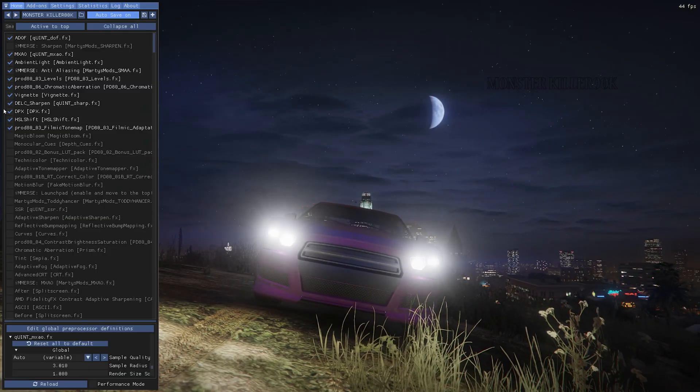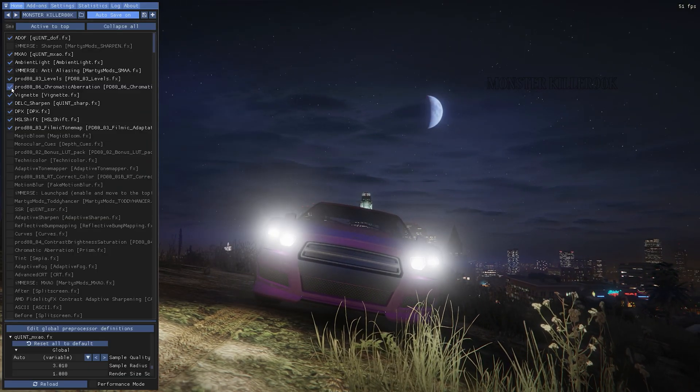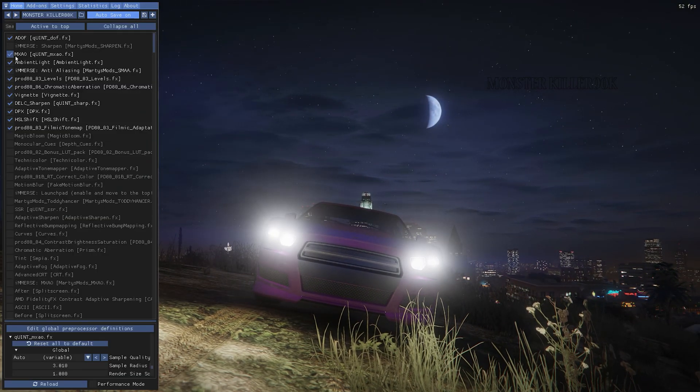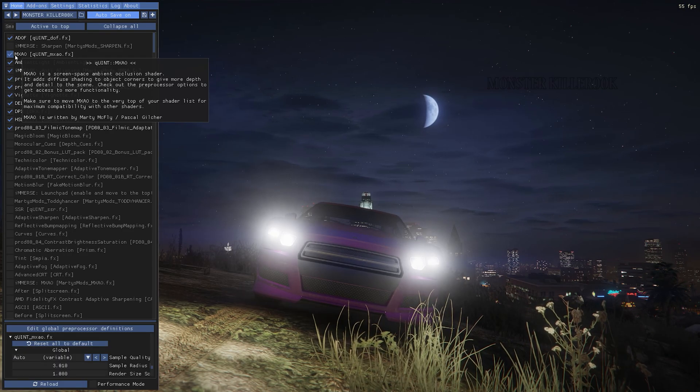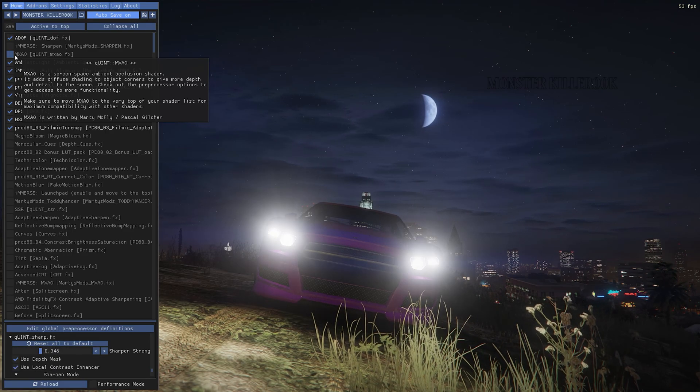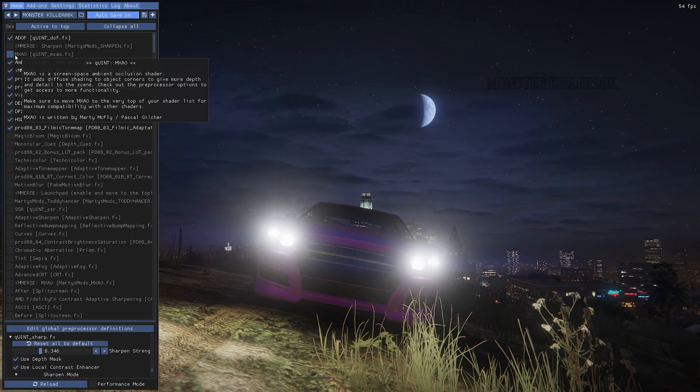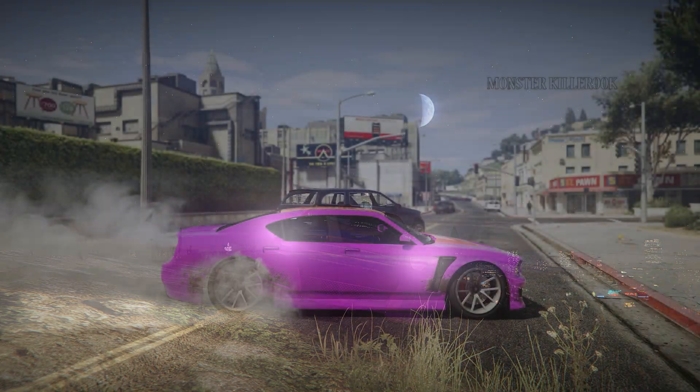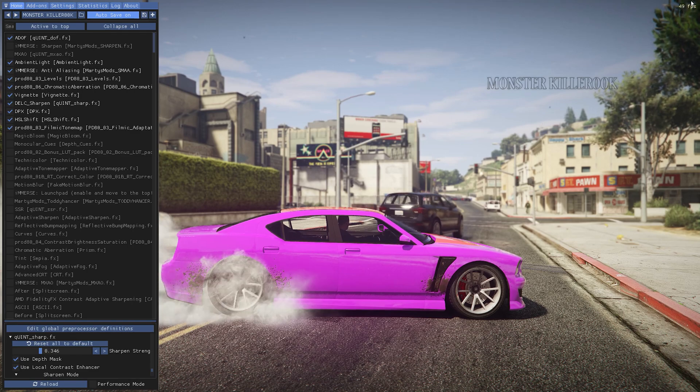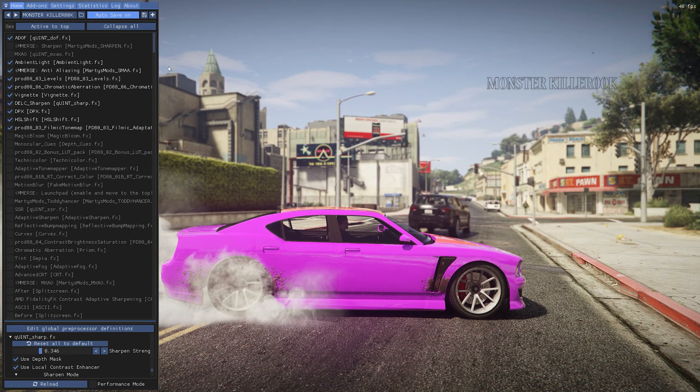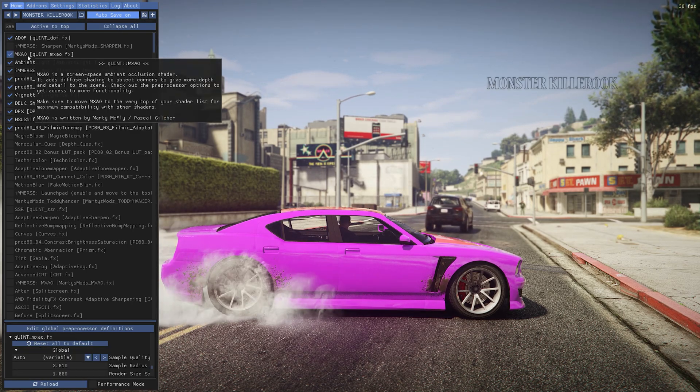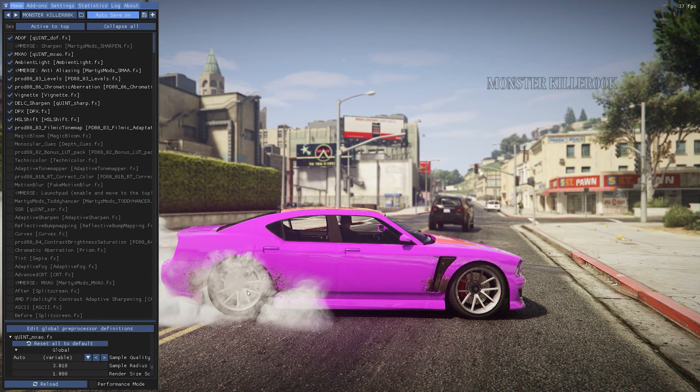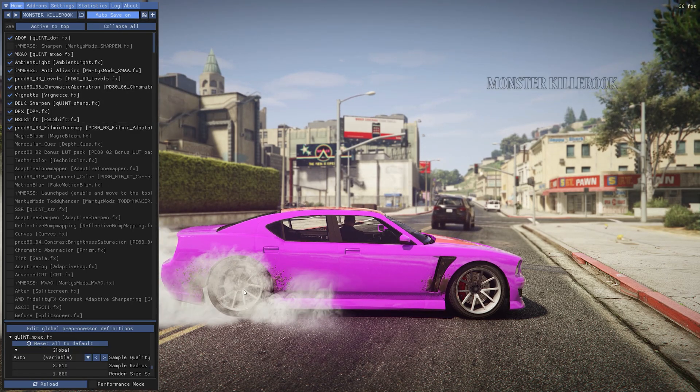For night time with headlights on, you will need to turn it off. And also if you are doing burnouts, then you need to turn it off otherwise it will look bad with it.